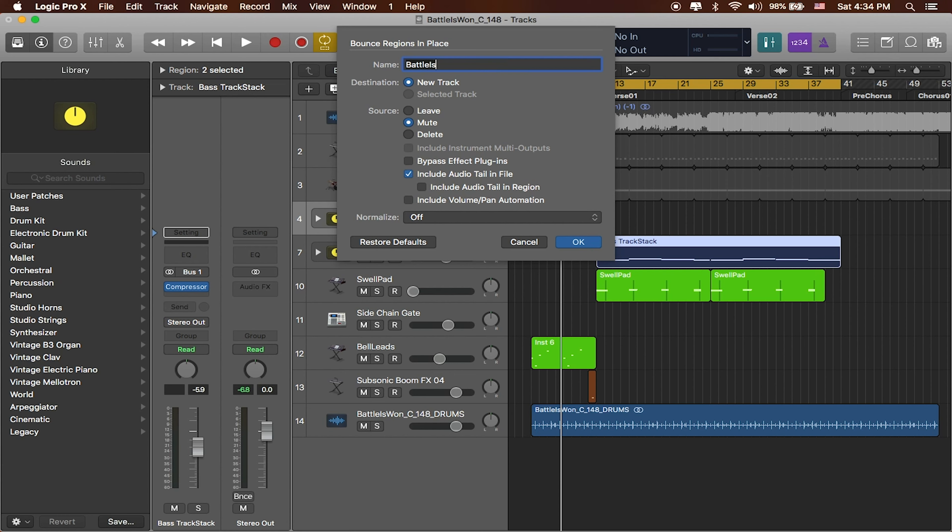Battle is one MC at 148. And these are the bass synths.